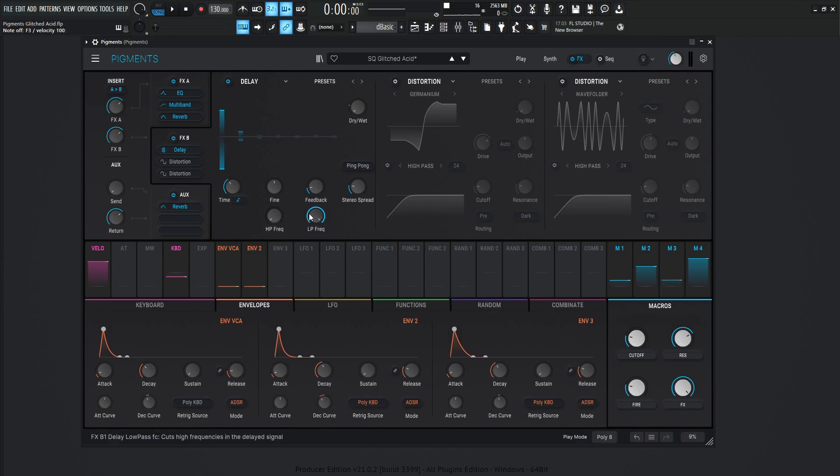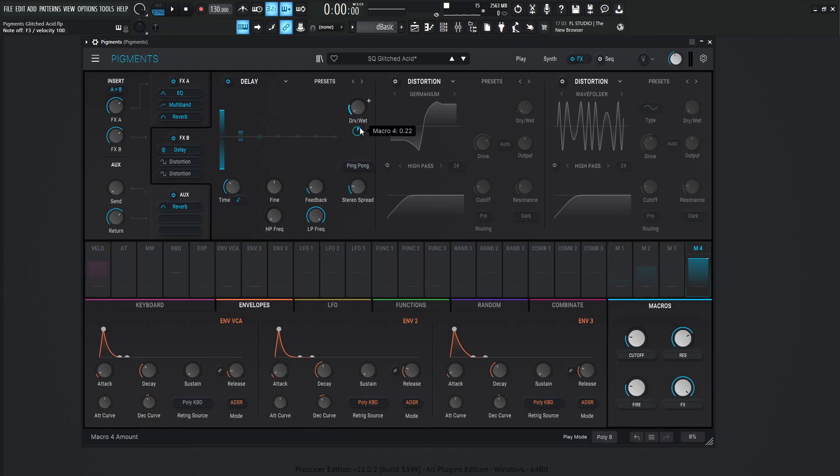High pass 20, low pass 20k, no ping pong for this one, the dry, wet's all the way down, but it is modulated by number 4 at 0.22.